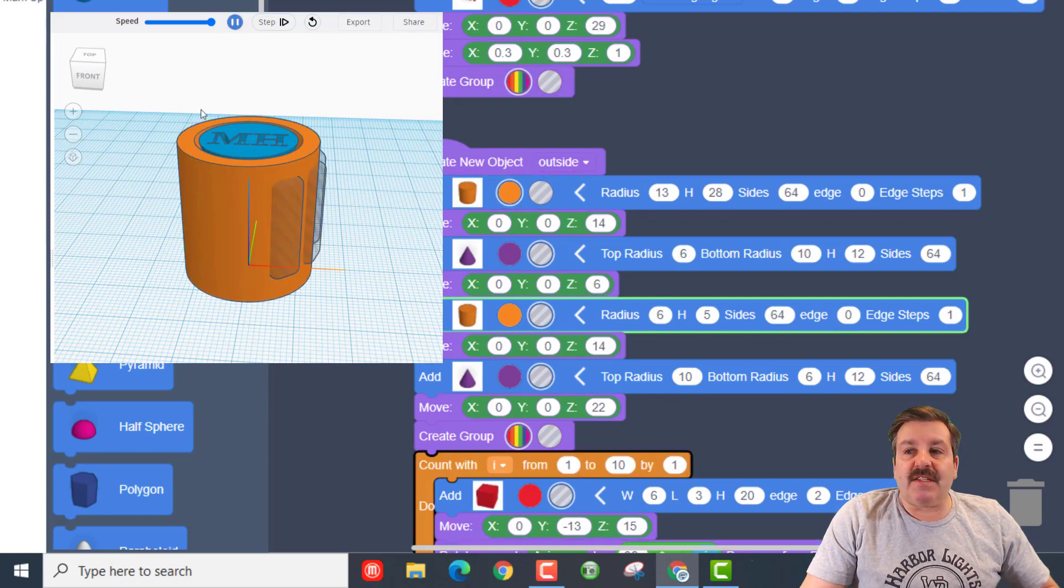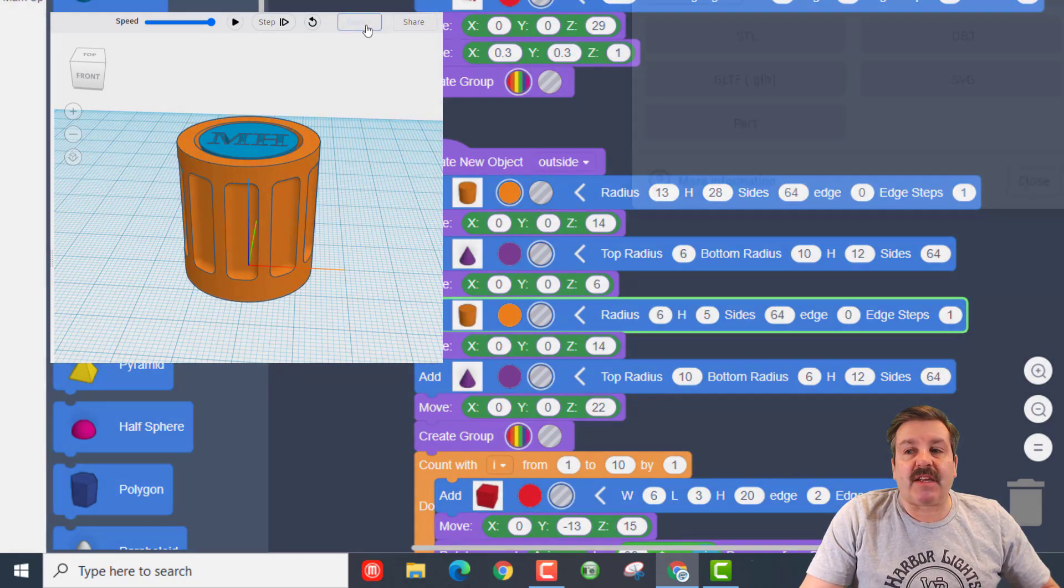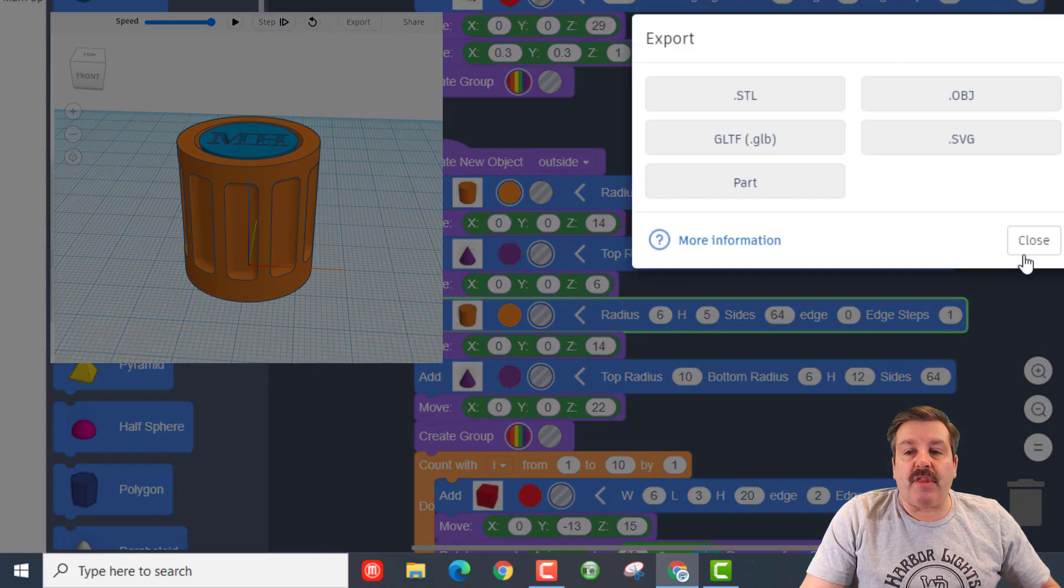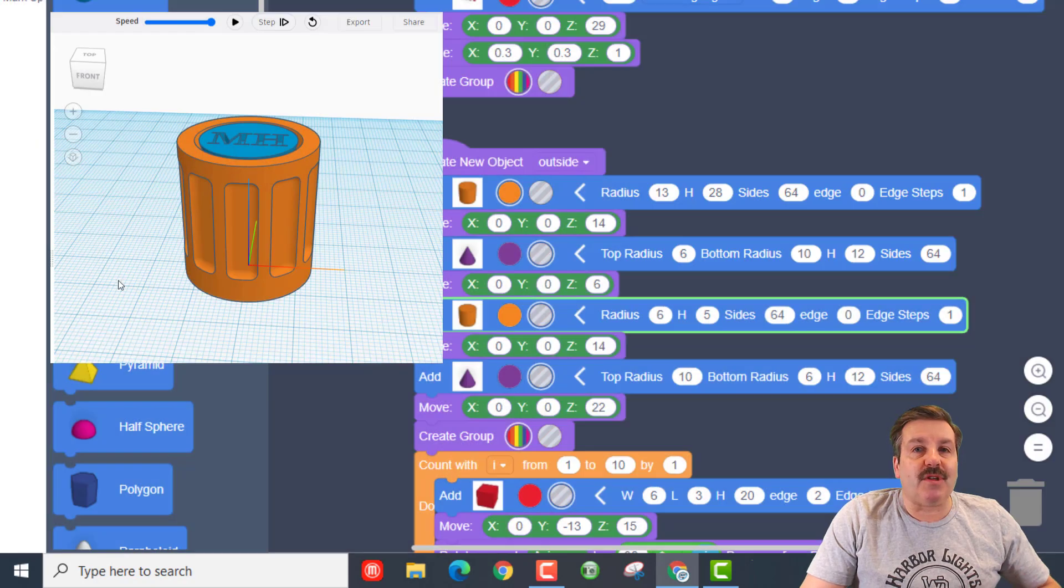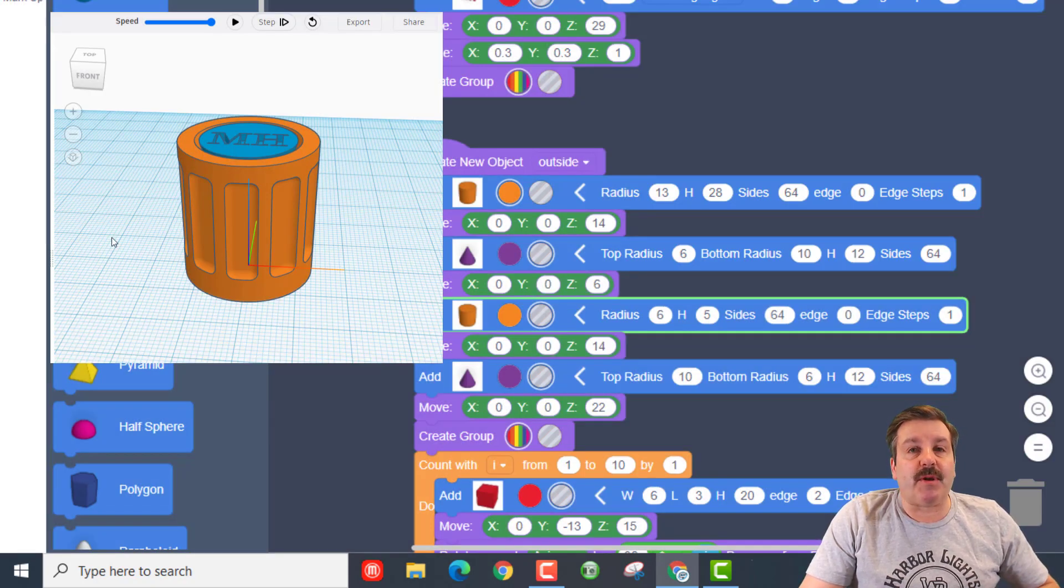Once you get in and fix it, then you would have to come back, and you'd have to export it with a new name so that you could reprint it. So that's how you fix your spinner.